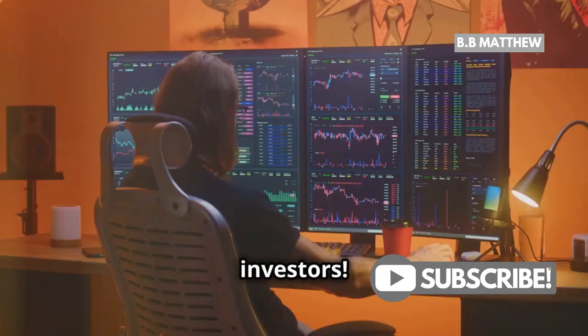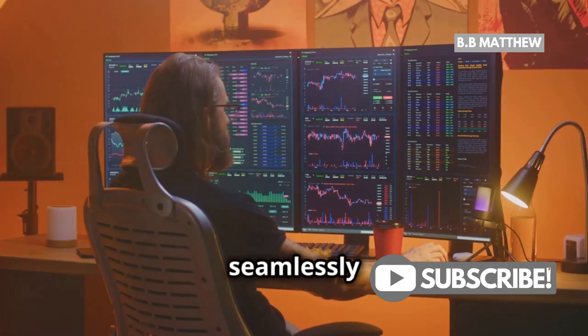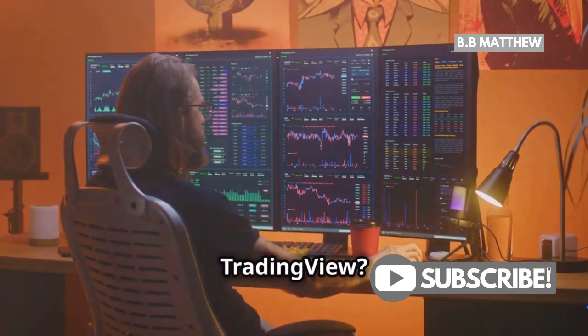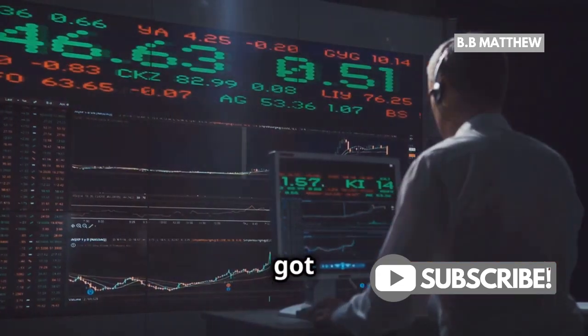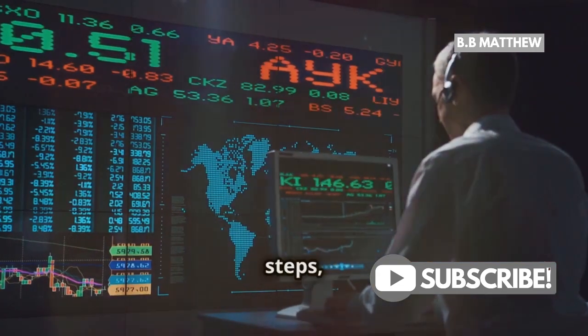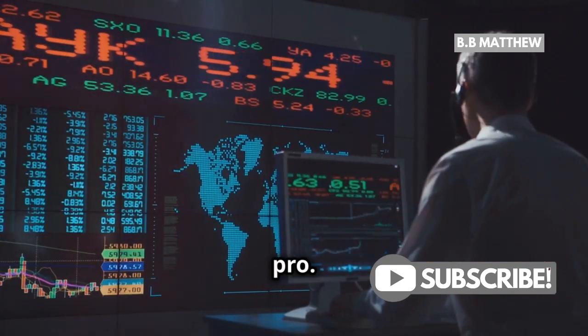Hey there, investors! Want to level up your trading game by seamlessly connecting Binance to TradingView? I've got you covered. In just a few simple steps, you'll be ready to trade like a pro.